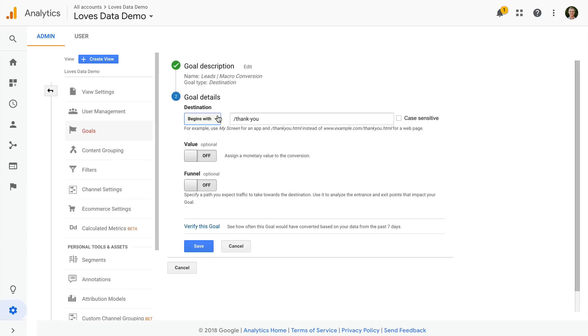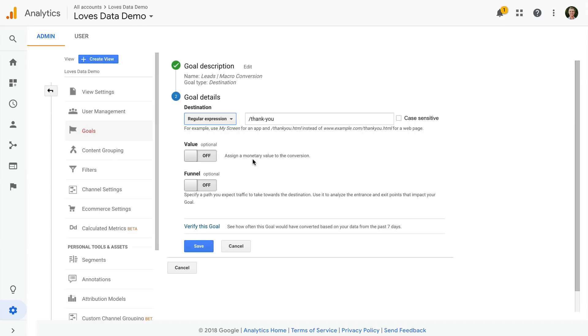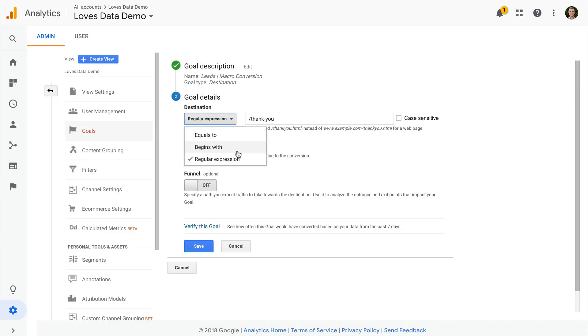And we can also see that we can select regular expression, which is an advanced matching option. For example, we could use regular expression matching to match multiple thank you pages in a single goal configuration. For this goal, I'm going to select begins with for my goal match type.